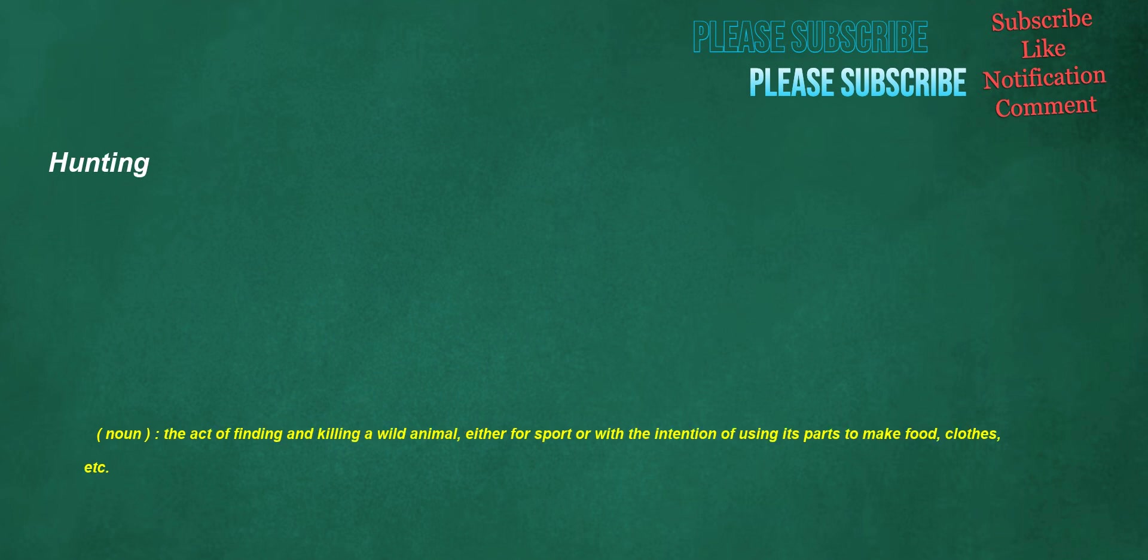Hunting. Noun: the act of finding and killing a wild animal, either for sport or with the intention of using its parts to make food, clothes, etc.